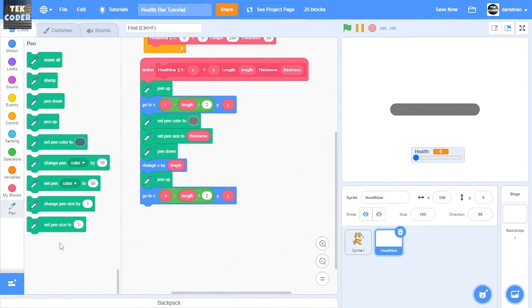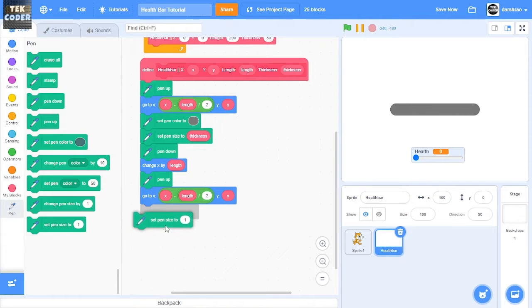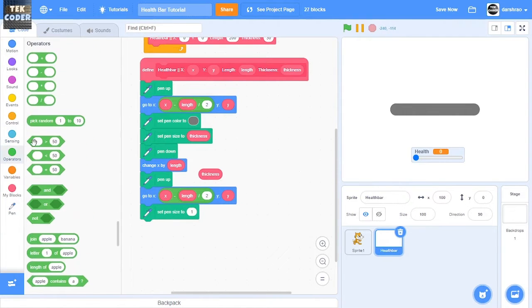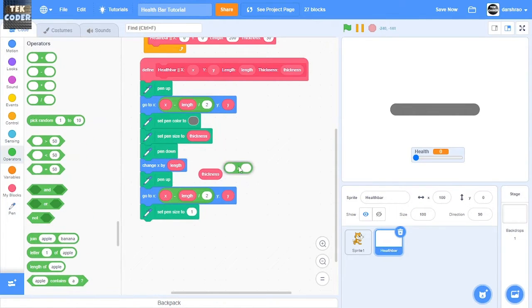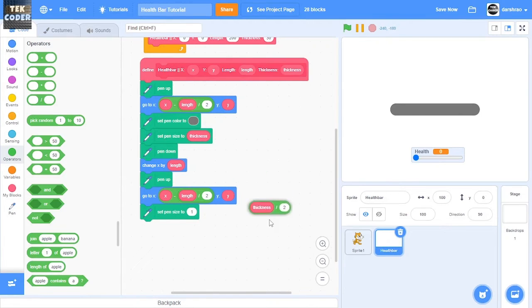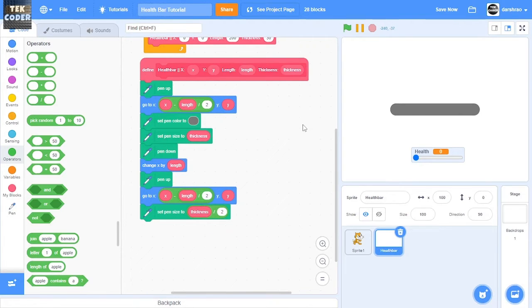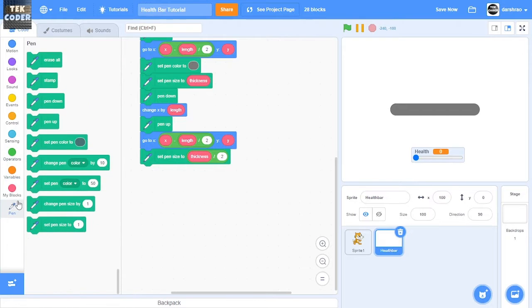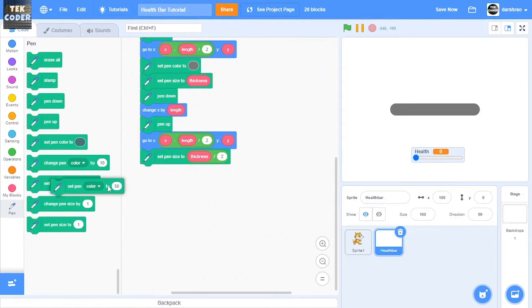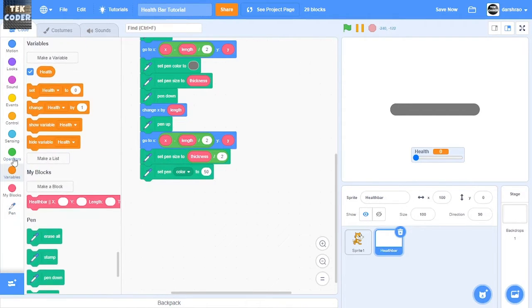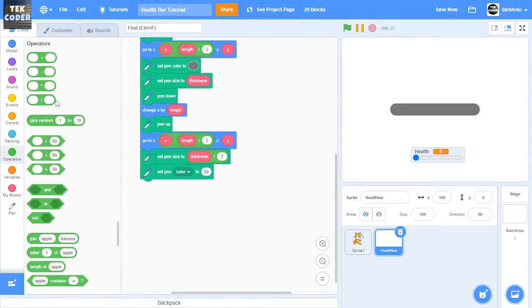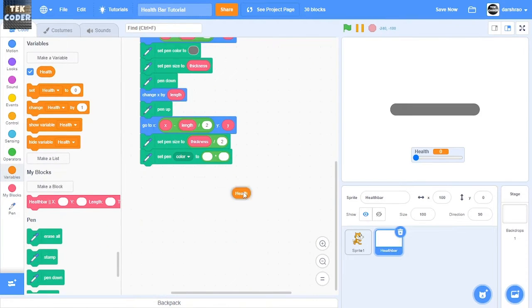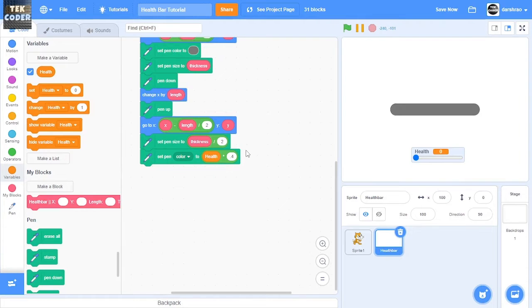let's set the pen size to thickness divided by 2, which is half the thickness. And let's also set the pen color to health multiplied by 0.4.